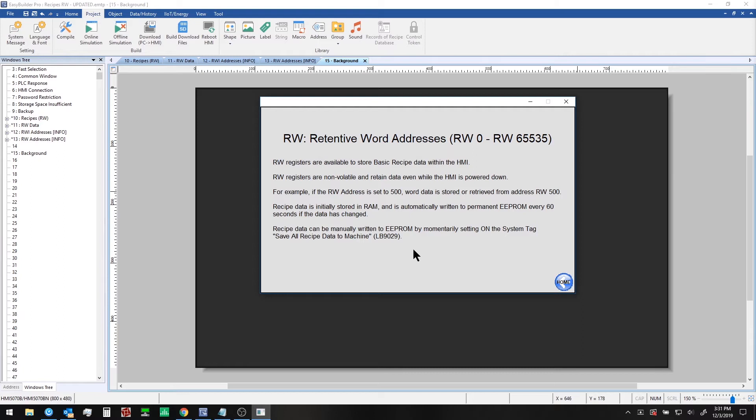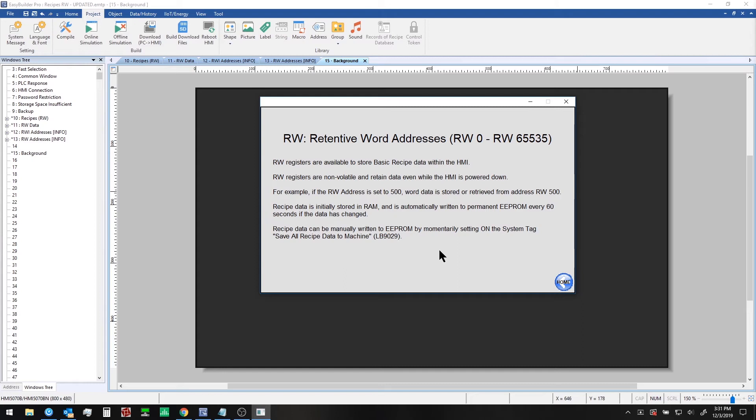It's important to point out here that retentive word addresses can be used to store data even while the HMI is powered off. However, you should be aware that the default interval at which the HMI will save data to persistent memory is every 60 seconds. That is to say if you modify a recipe ingredients value and immediately power off the HMI, you may end up losing that value. As we describe here, you can set up a manual save function using a set bit object at localbit 9029.